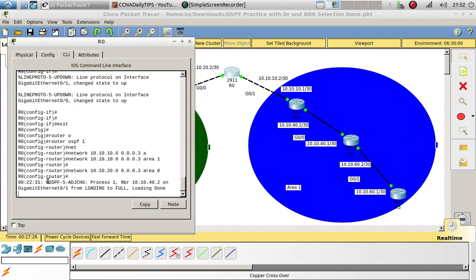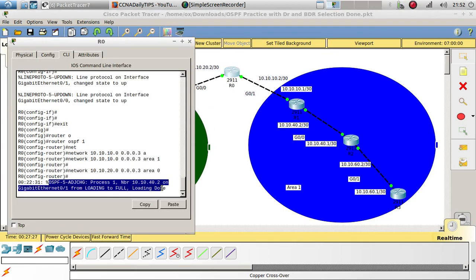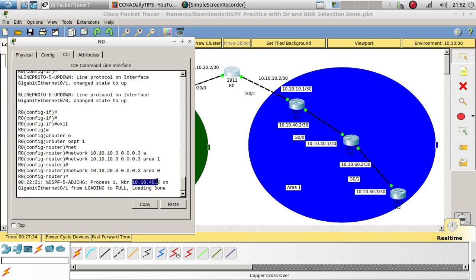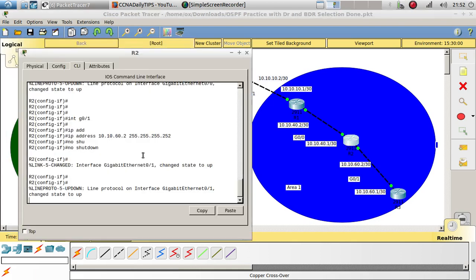Let's fast forward. When we fast forward you can see that we have a neighbor relationship. If I click on router 0, we now have a neighbor relationship with router 1. So that's good. Now let's go ahead to router 2.